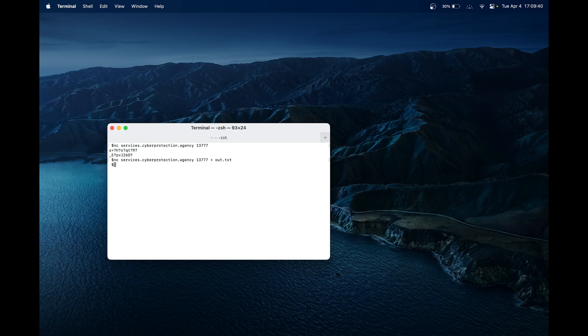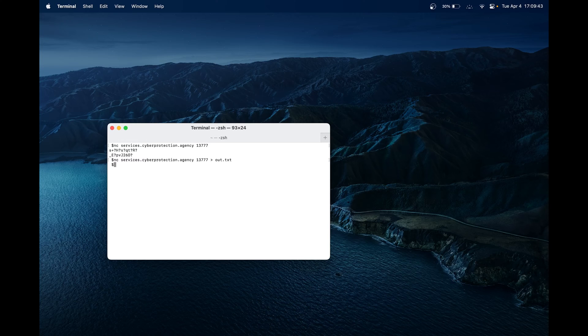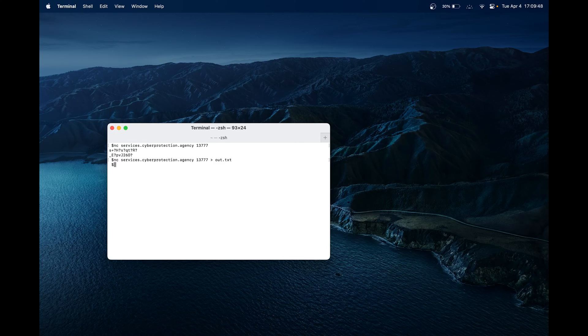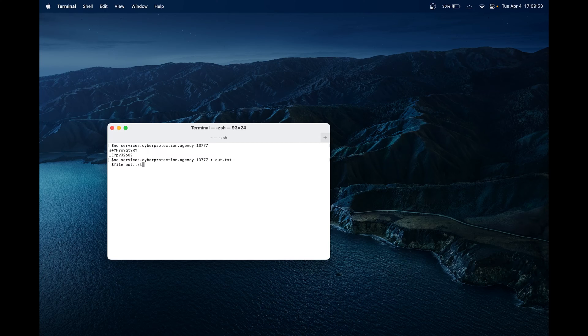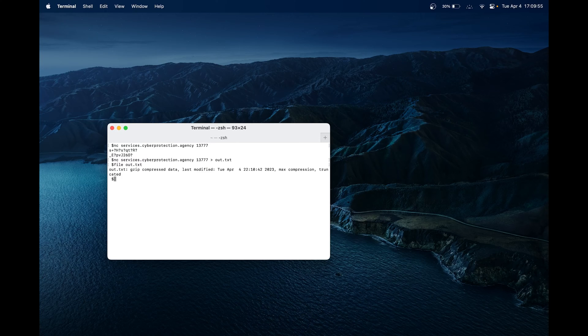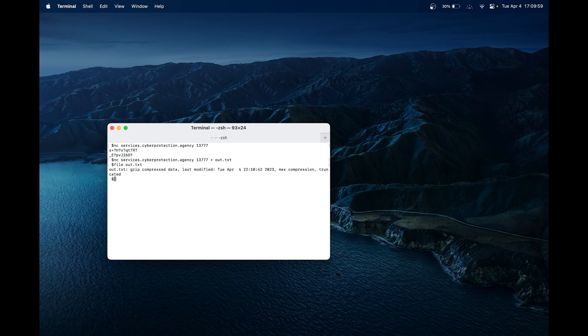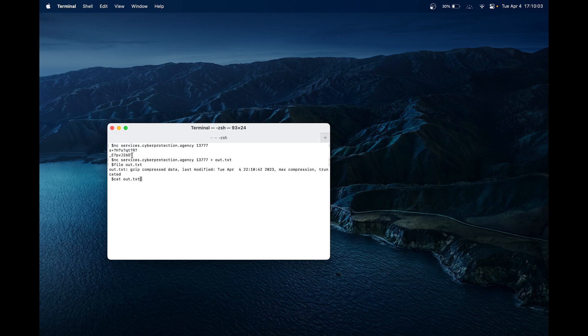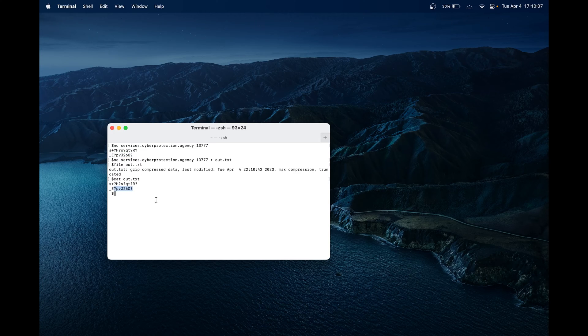Great. So now we saved the output into a file called out.txt. One thing to note here is we have to know what file it is. So let's do file, and then out.txt, so we can understand what's in the file. So it's a gzip, and it's compressed data. Let's also cat the file to see if the information we got here is actually in the file. Great. So it is.